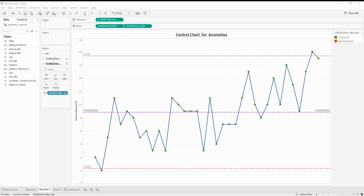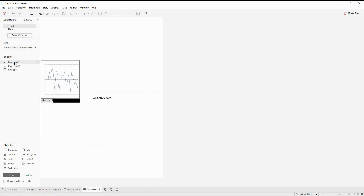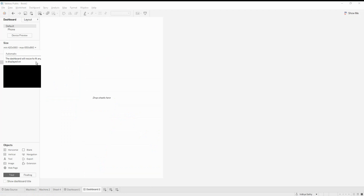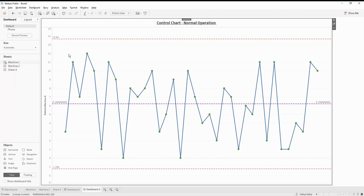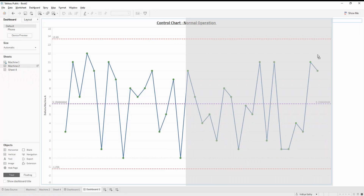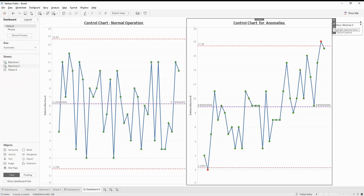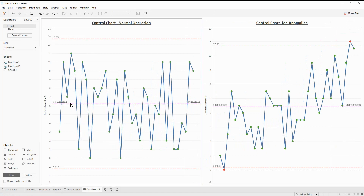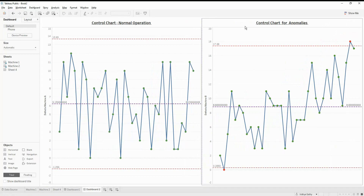To see both charts together, let's create a dashboard. I'll set it to automatic size, then add machine one and machine two charts. This shows the control charts for two different data points side by side, making it easy to compare normal operation versus anomalous behavior. You can explore more about control charts on your own. In our next video, we will see another kind of time series analysis. Thank you.